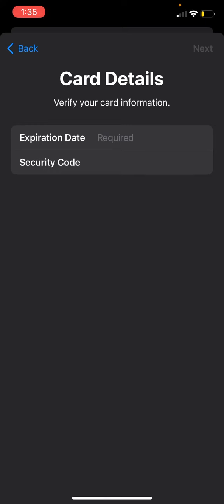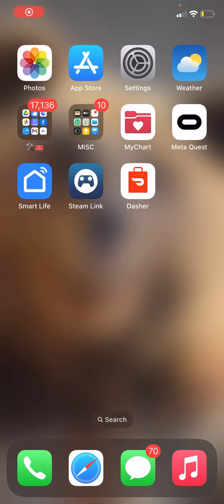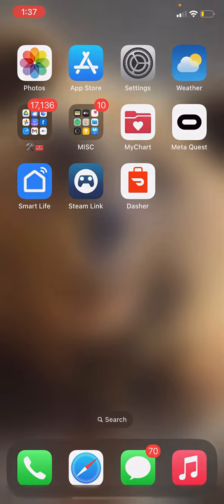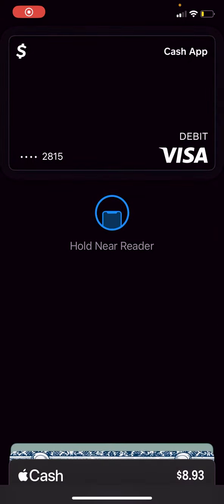After that, your Cash Card will be linked to your Apple Wallet. So let's go ahead and test it out. We're going to double click the power button on my iPhone. As you can see right here, my Cash Card pulls up and is ready to go.